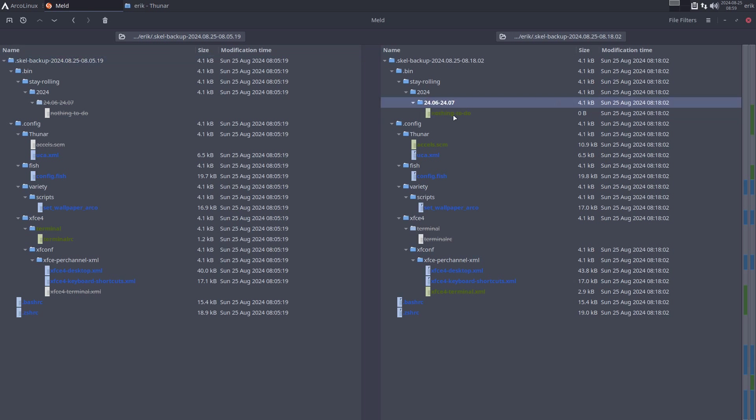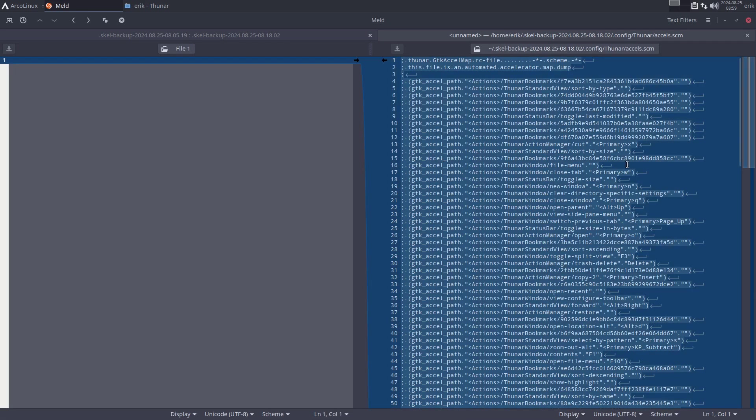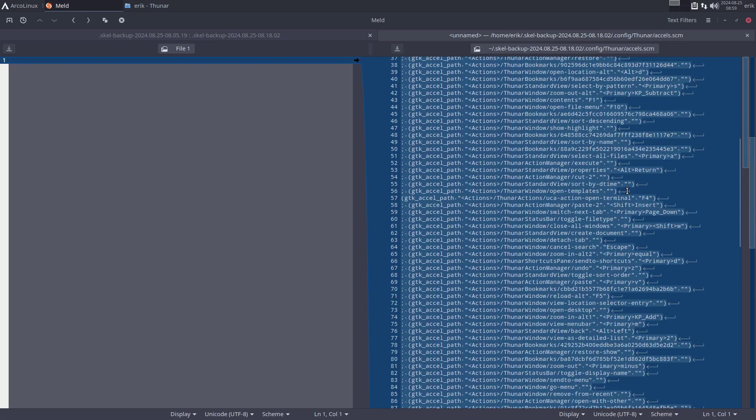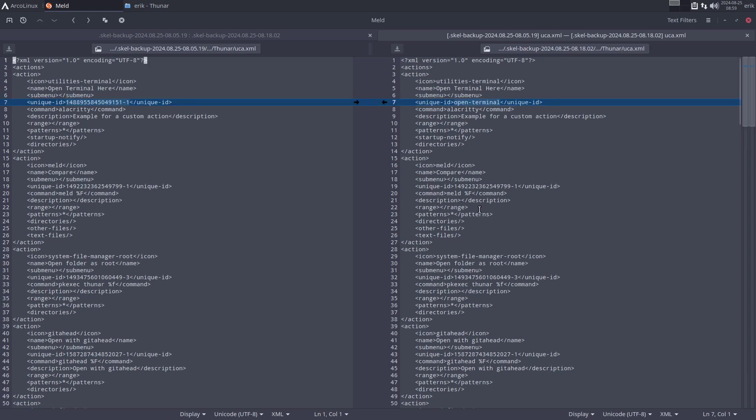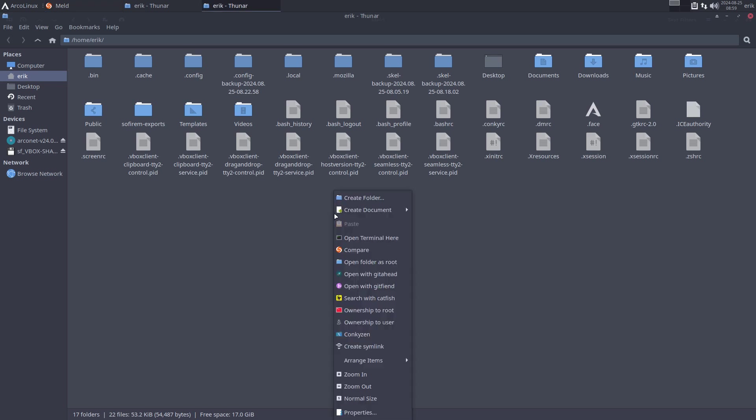We have something for Thunar—instead of calling it unique ID blah blah blah, we call it just open terminal, which is what it is. Right mouse click, open terminal. That's it for Thunar.